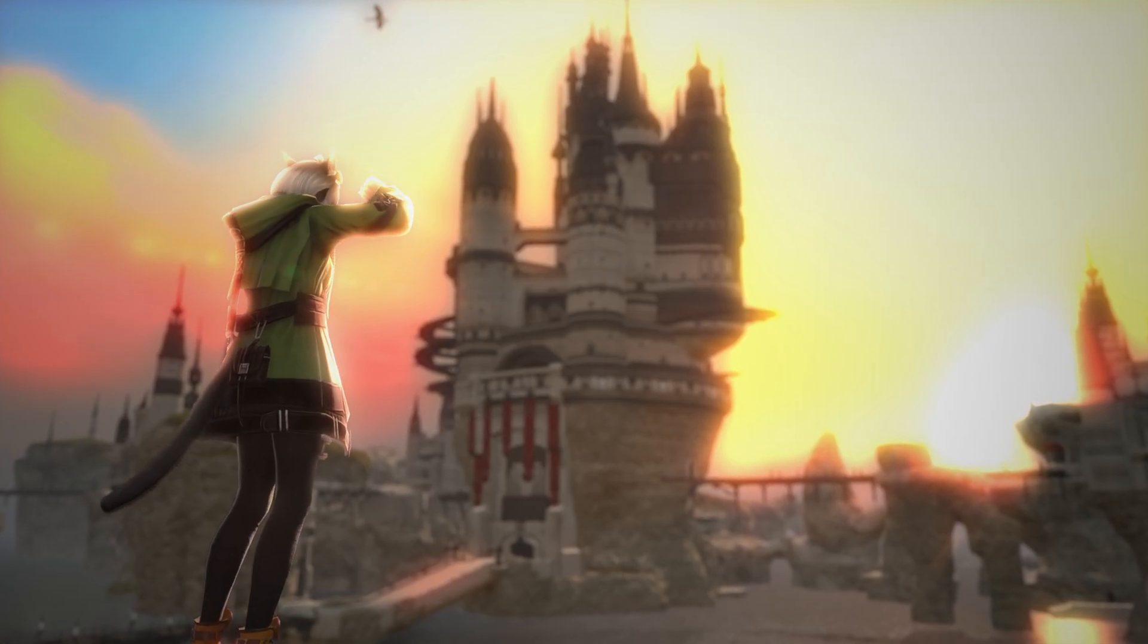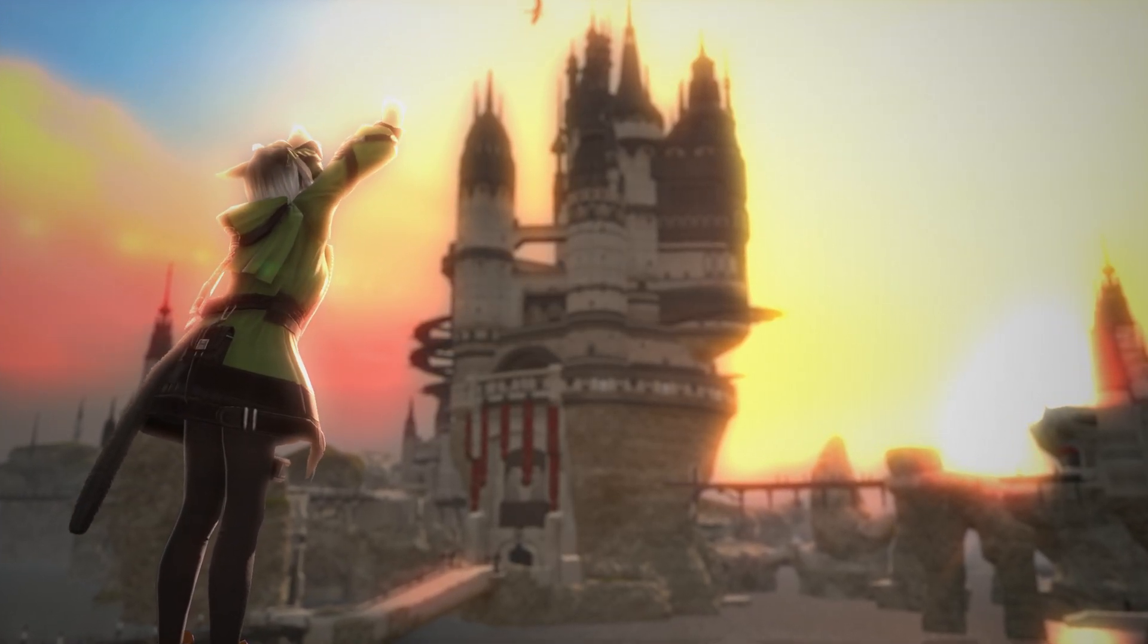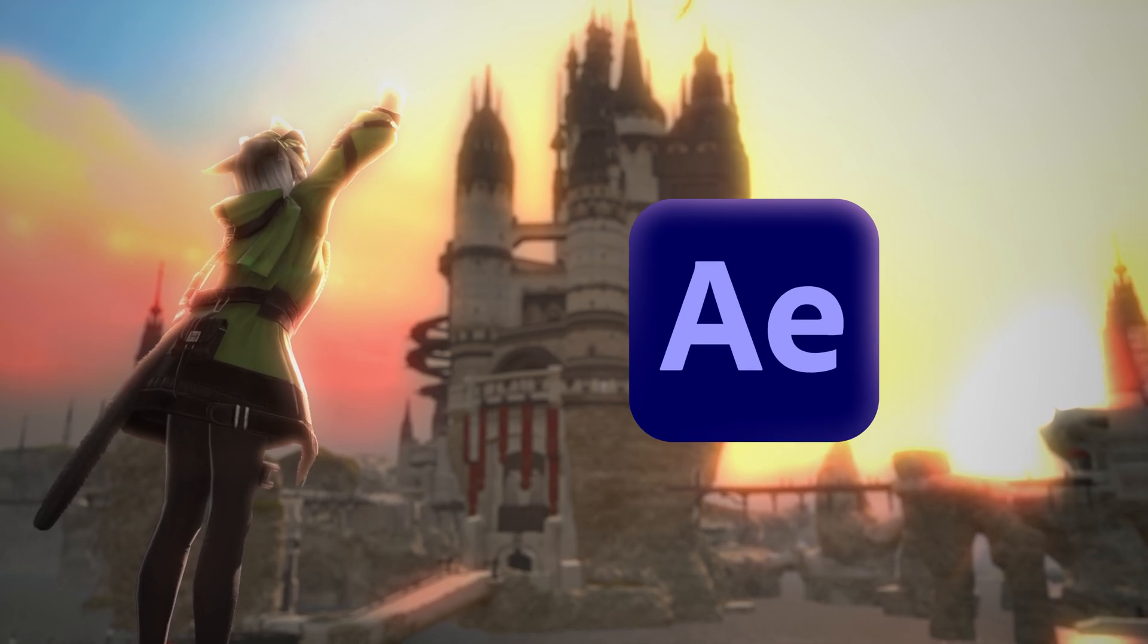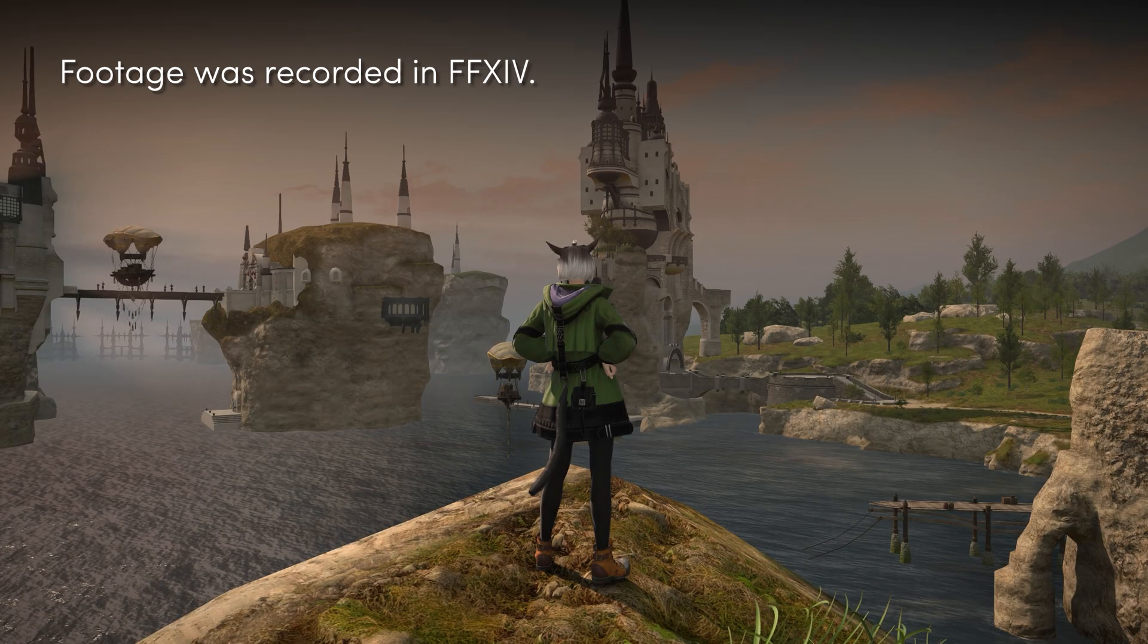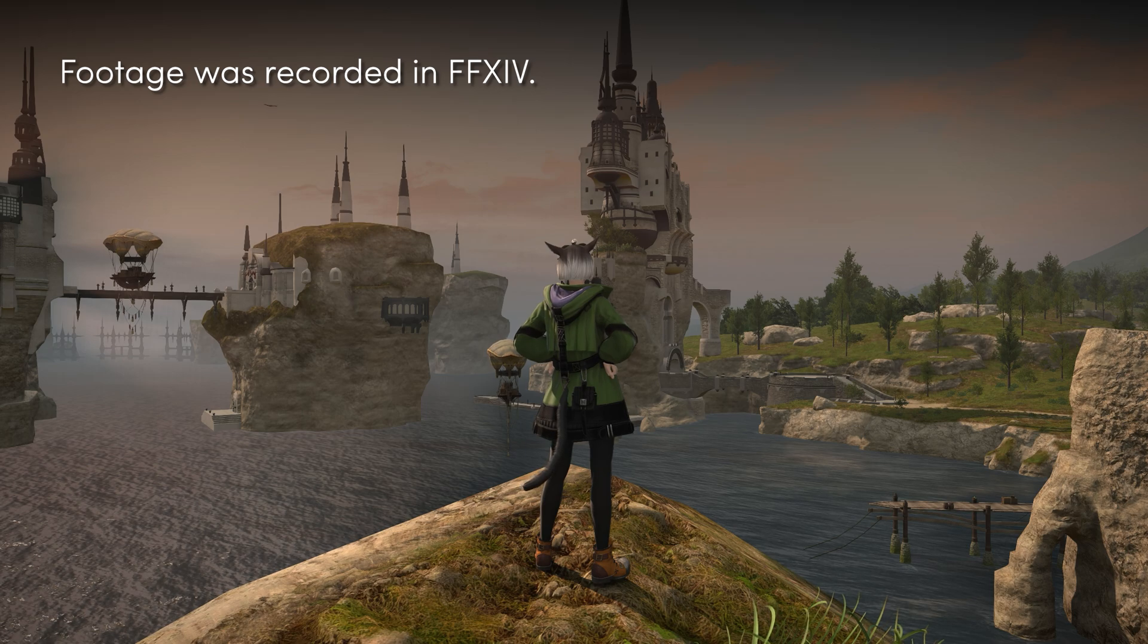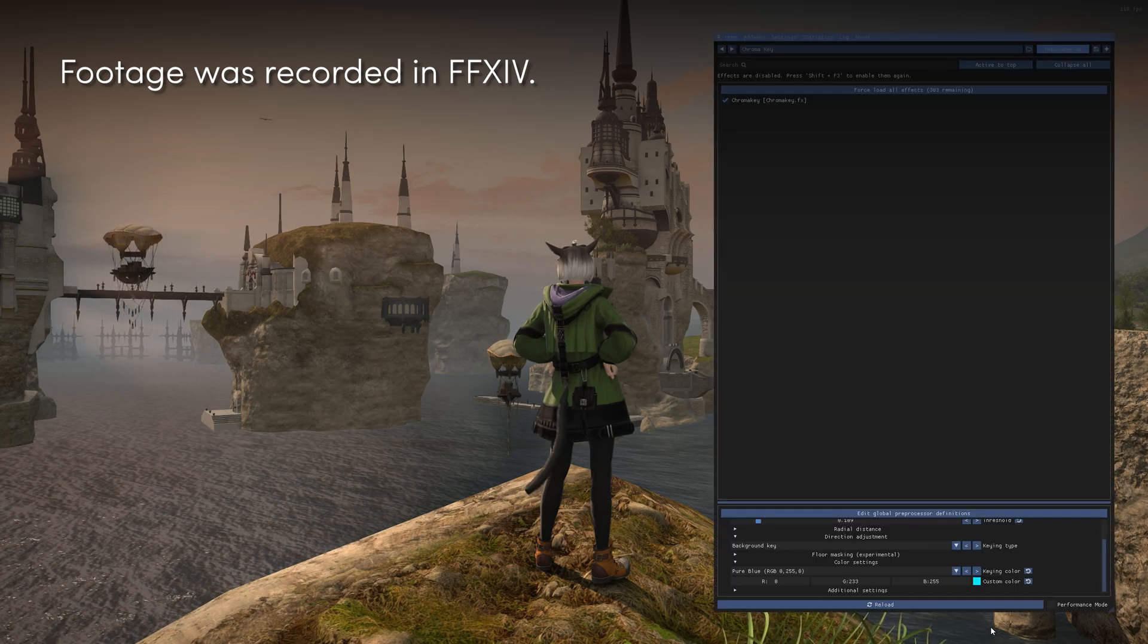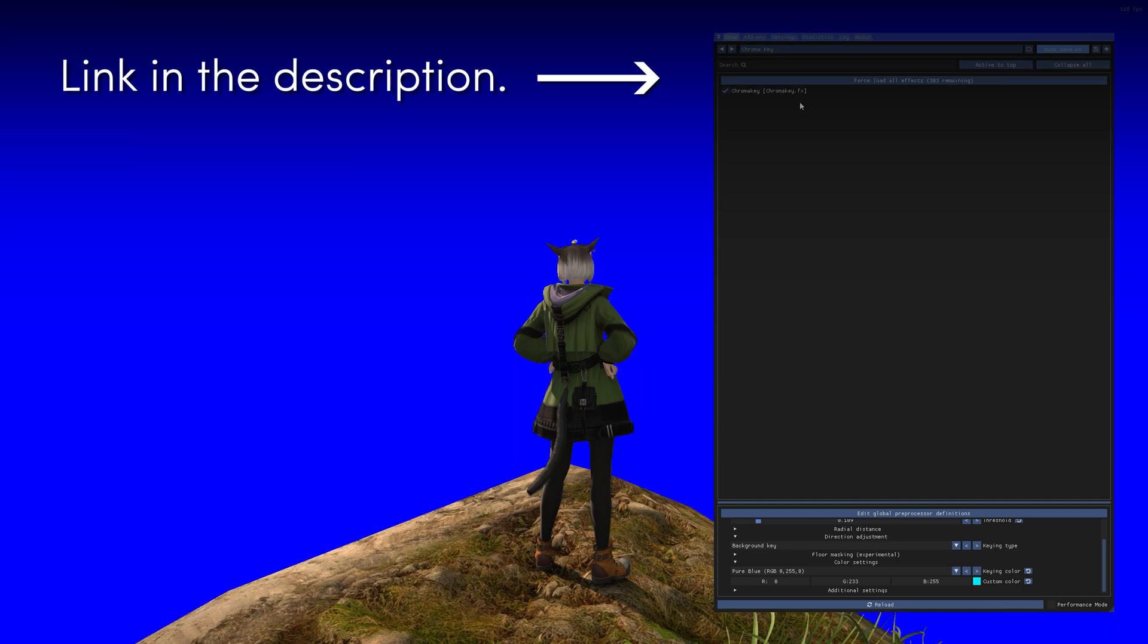Hey everyone! Today I'm going to show you how to create rim light in After Effects. First we need to key out your character. You can use whichever tool works best for you, but for me I'm using chroma key from Reshade.